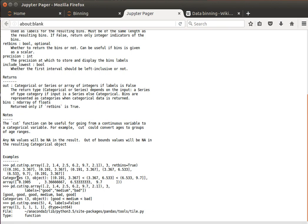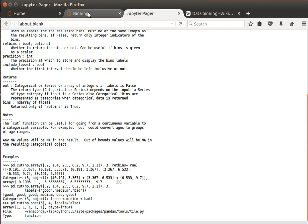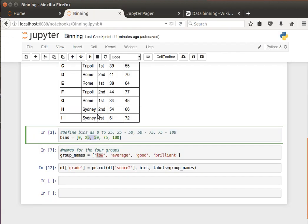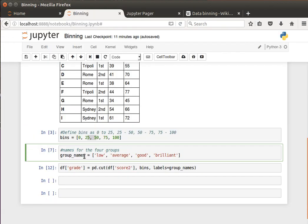And notice here the braces and the square brackets - this one means it's open, that means that number doesn't belong to this interval. And the square bracket means that that end belongs to the interval.